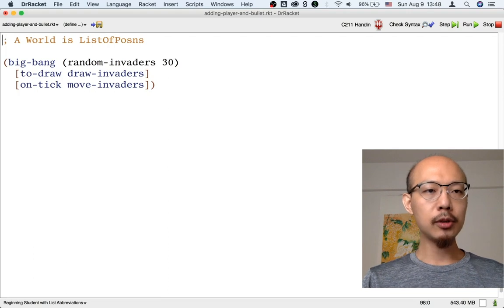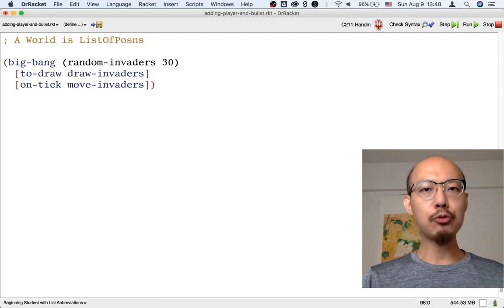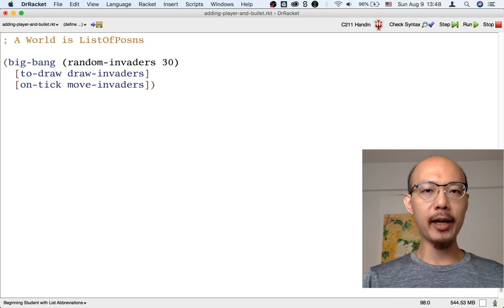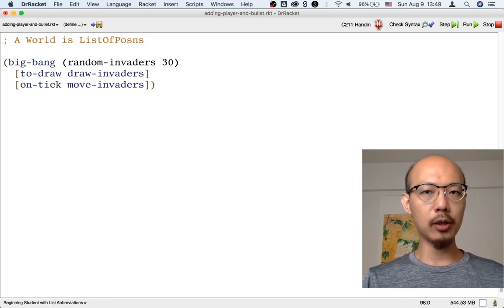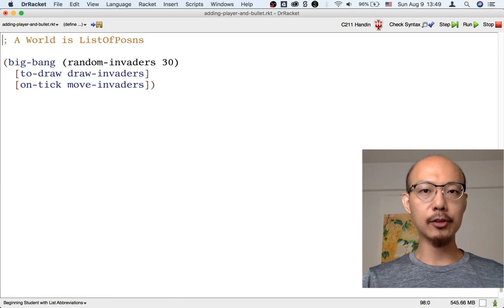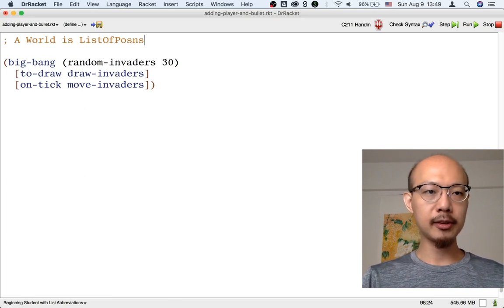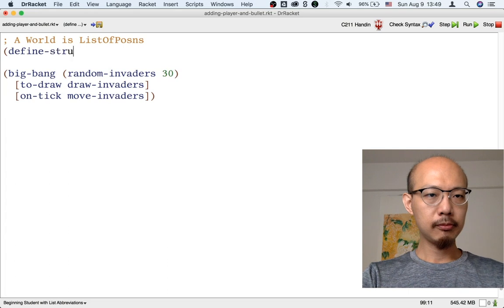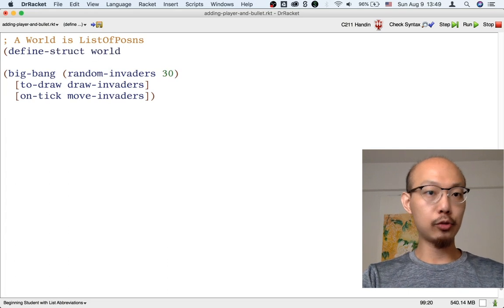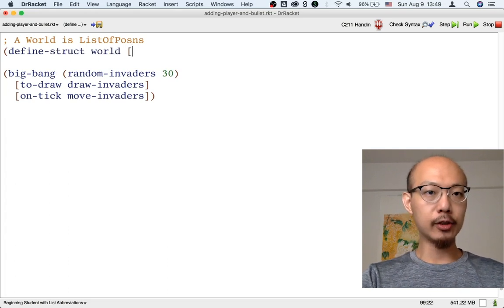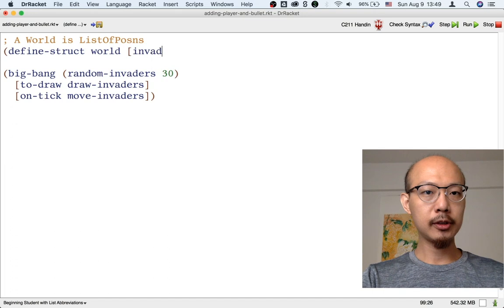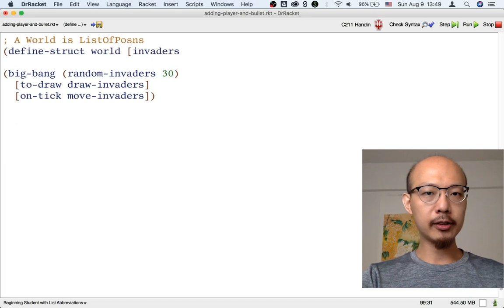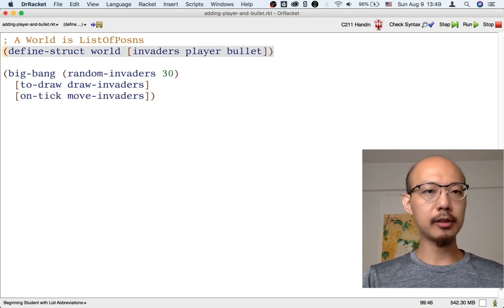So to add a player and a bullet, a reasonable way would be to change the data definition for a world to be a structure that has three parts. Let's make this structure. Let's call this structure a world and it's going to have three fields: invaders, player, and bullet.